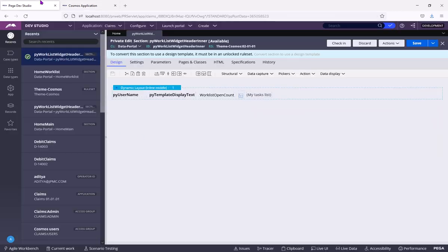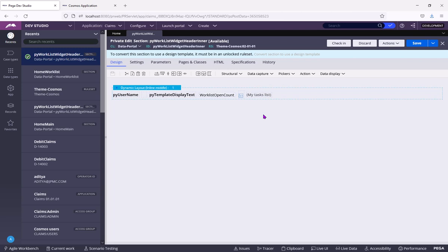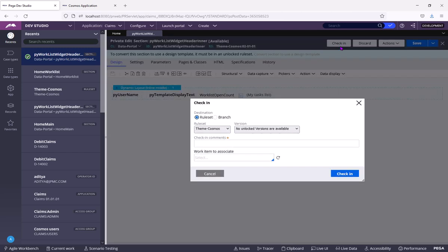So you need to check in this change into a ruleset which is mentioned in the application stack. For this change to be available for all the operators in the system. For that, let's press check in.